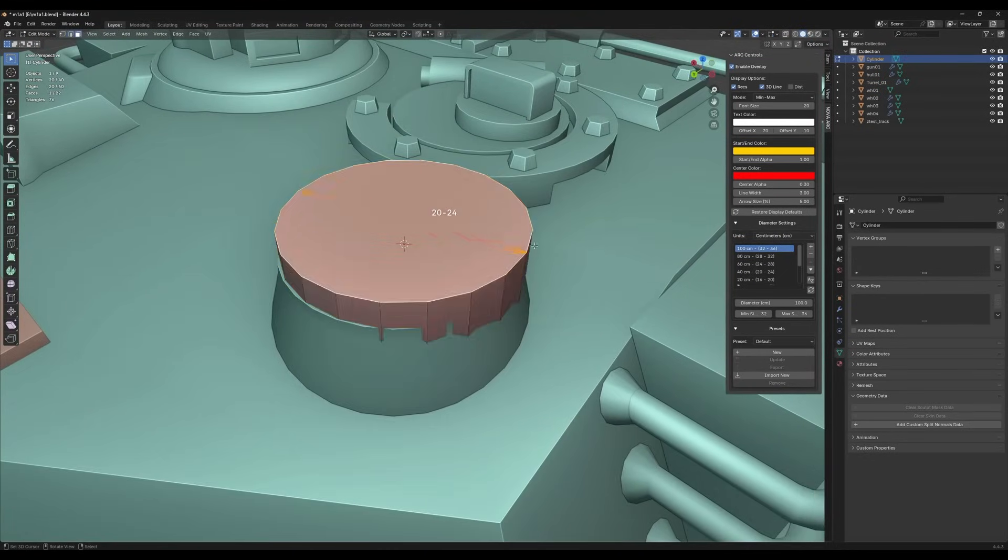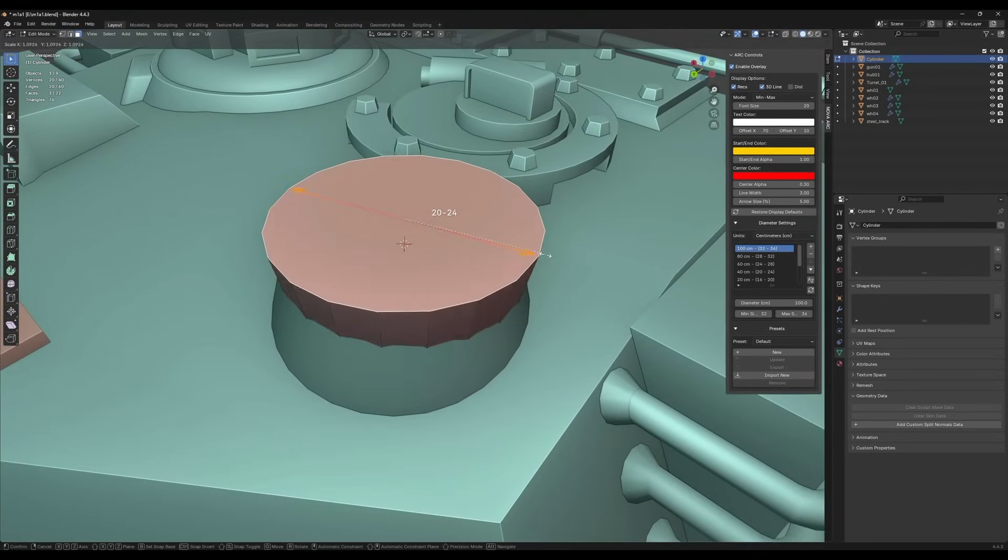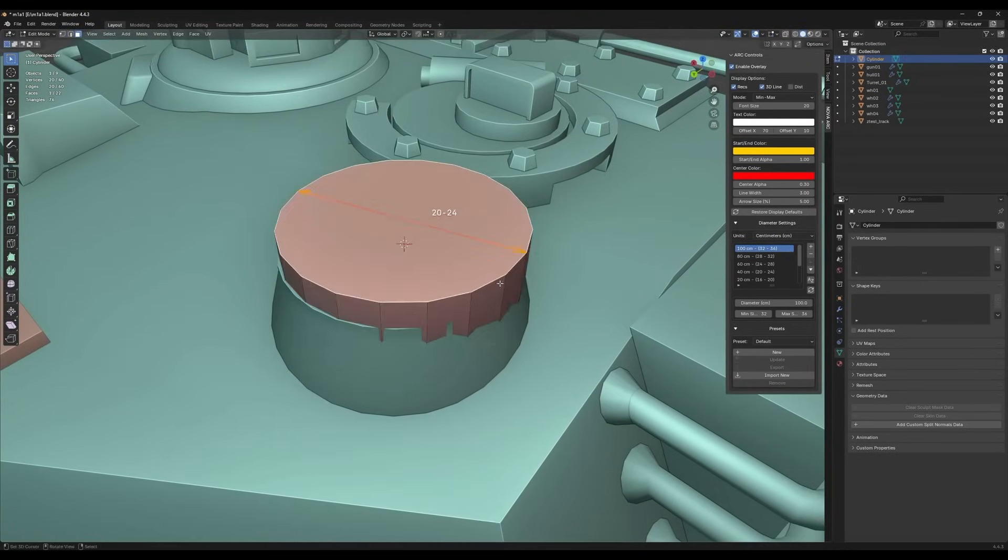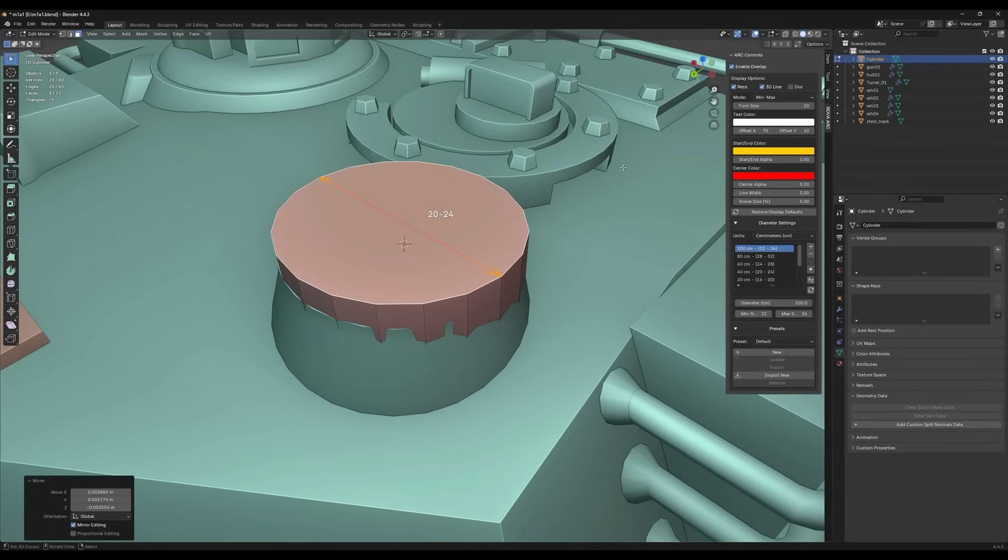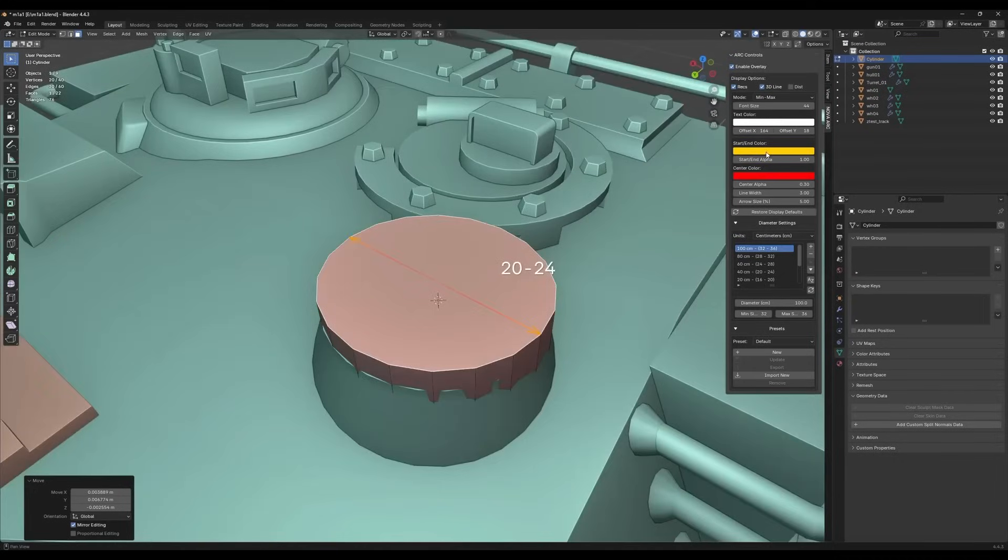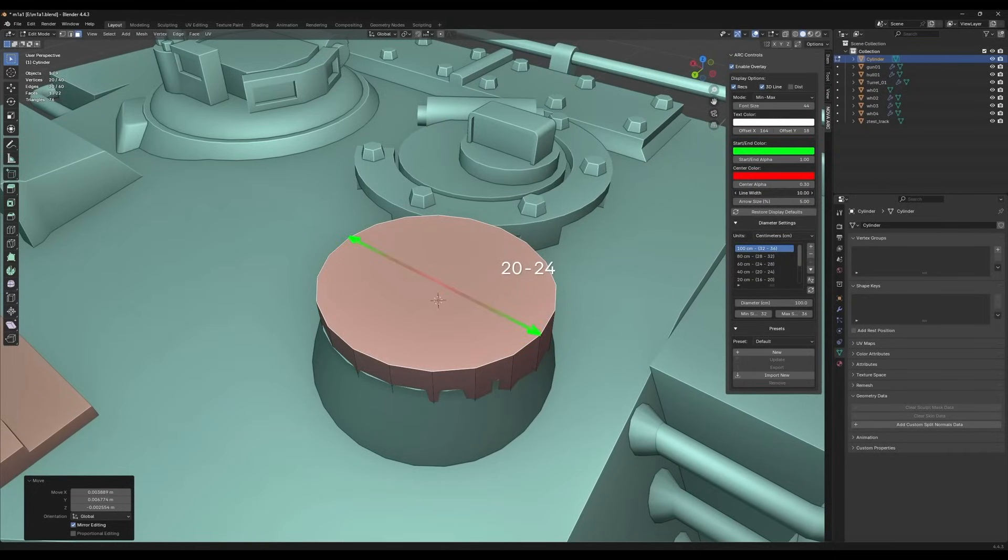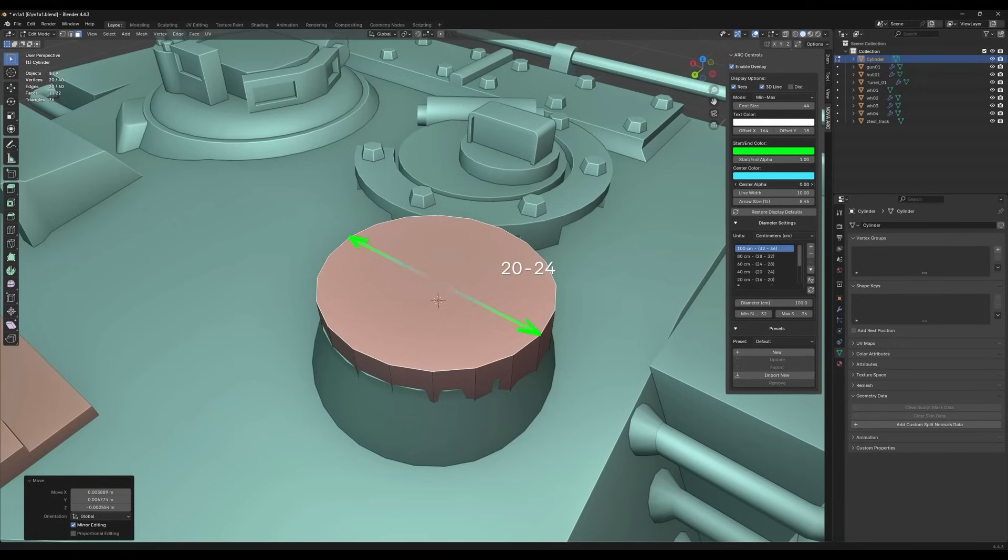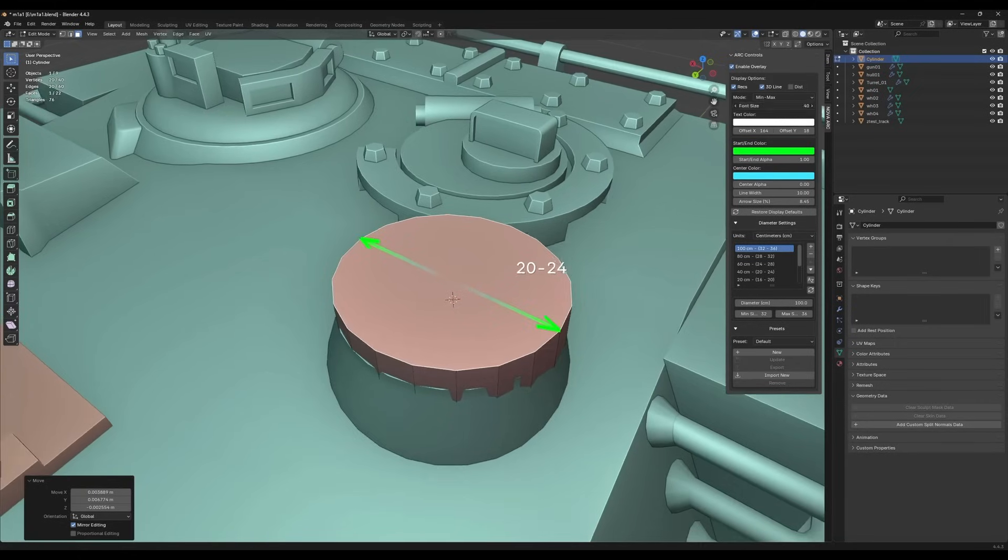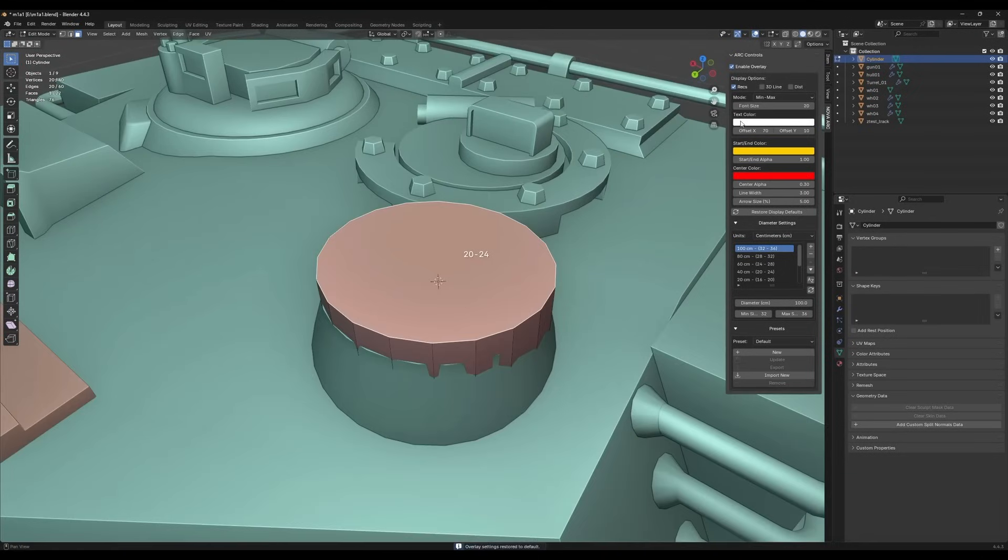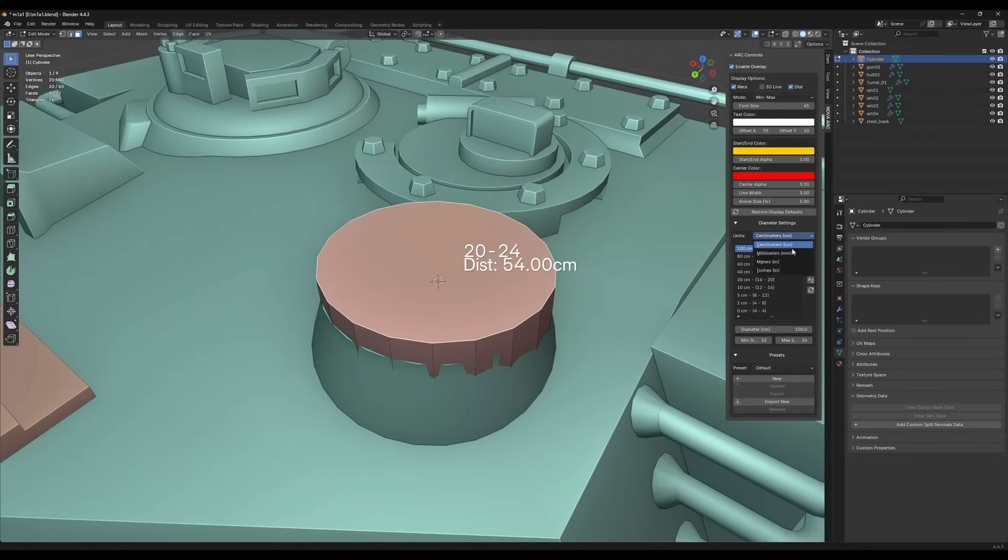To use it, just select two vertices or an edge, and it instantly shows the distance and the recommended segment count for that span. There's also a 3D guide that you can enable, which draws a line in space between your selection with optimal labels for measurements. It updates in real time and works even as you scale or tweak geometry.